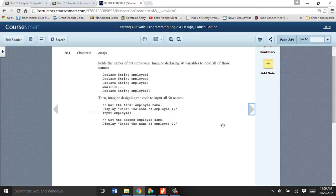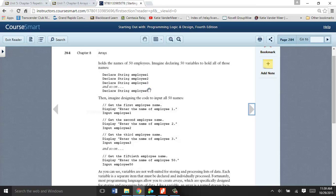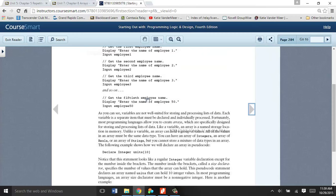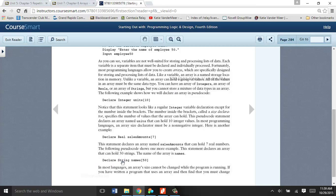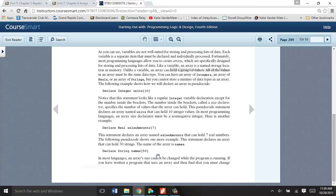So if I wanted to store 50 employee names, I don't want to create 50 employee variables. That's just way too many. So I would create an array of 50, such as declare string names and then 50. We use brackets to declare an array. And then we could store it into this one variable called names, up to 50 different names.